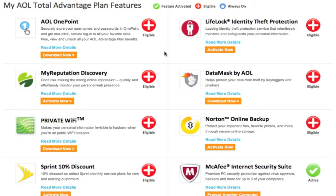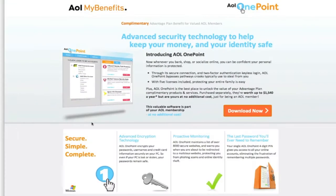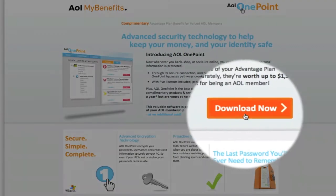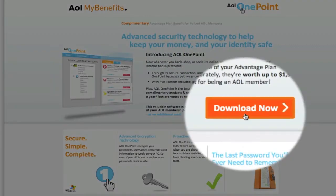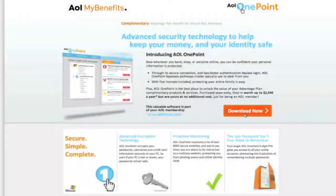You can click the Read More Details link if you want to learn more about a particular benefit. A detailed page of the product or service you'd like to activate or download will appear. From this page, you can begin using the product by clicking the Download Now or Activate Now link.